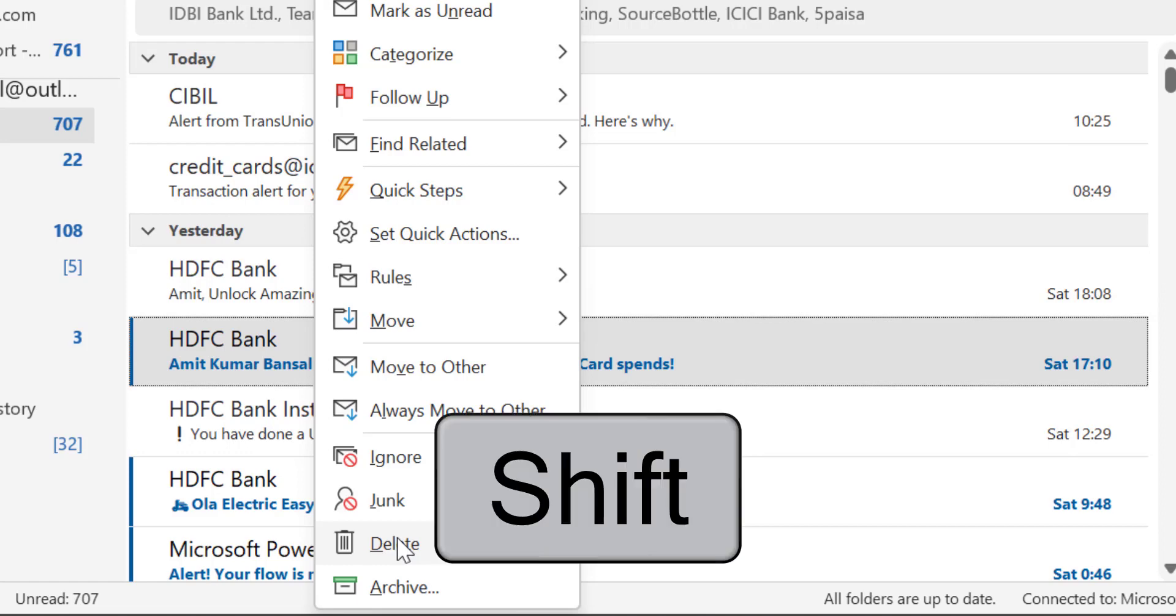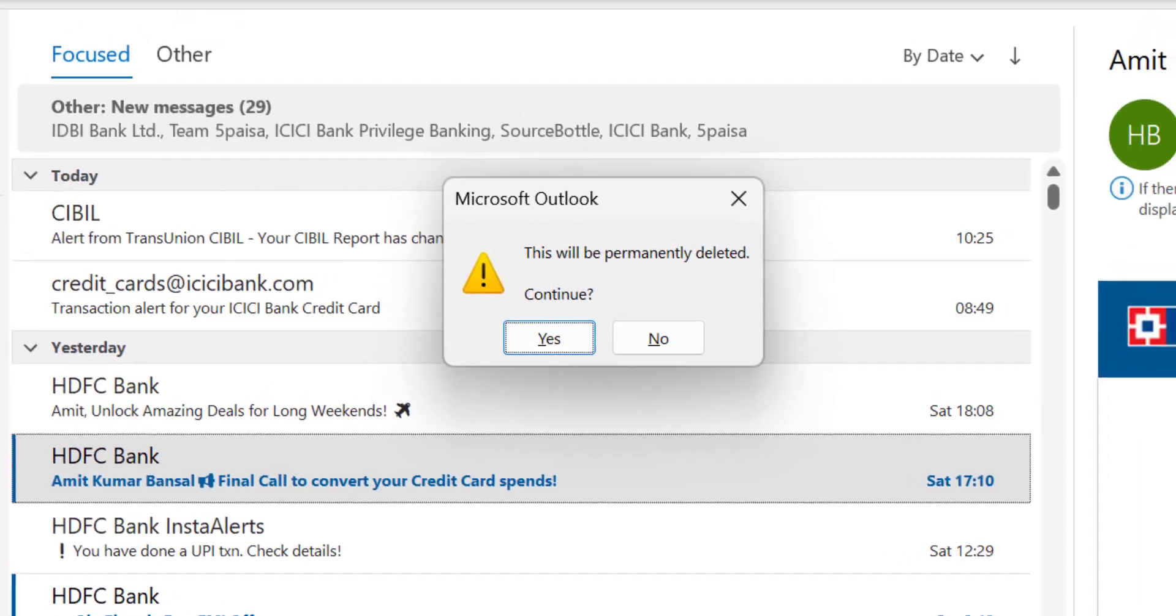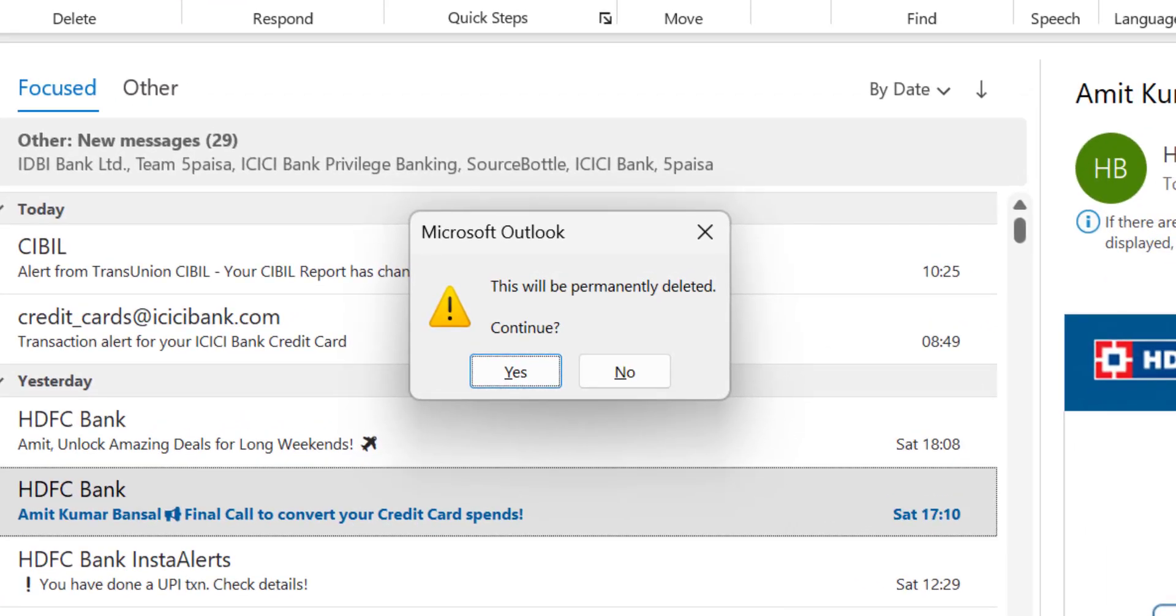For that, you have to use shift key from your keyboard and hit delete from your mouse. Again, you will get the same notification 'this will be permanently deleted, continue.' If you hit yes, the mail will not be delivered to the trash folder.